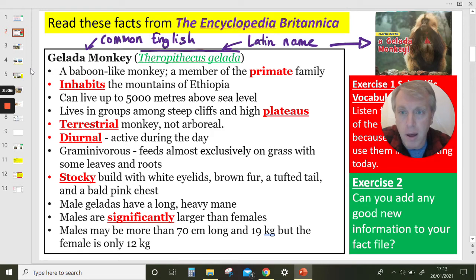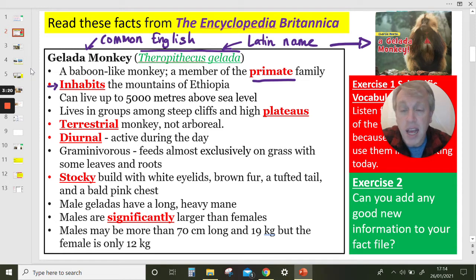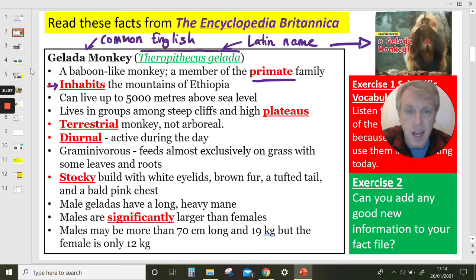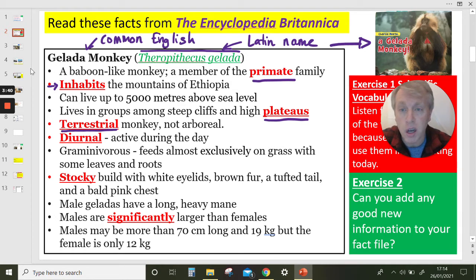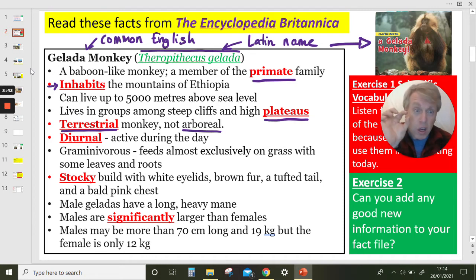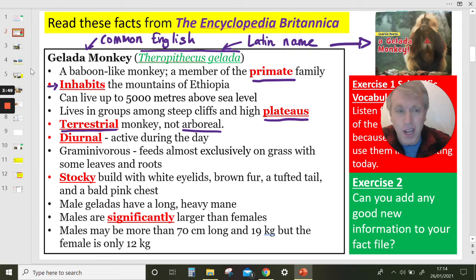A baboon-like monkey. A member of the primate family. All the words in red are words we're going to talk about. Inhabits the mountains of Ethiopia. Can live up to 5,000 metres above sea level. Lives in groups among steep cliffs and high plateaus. It's a terrestrial monkey — not arboreal. We're getting some really good scientific words, and don't worry — we're going to look through them all in this video to make sure we know what they are.